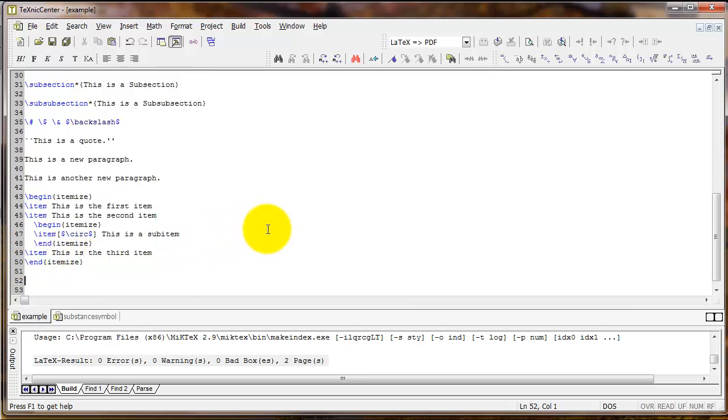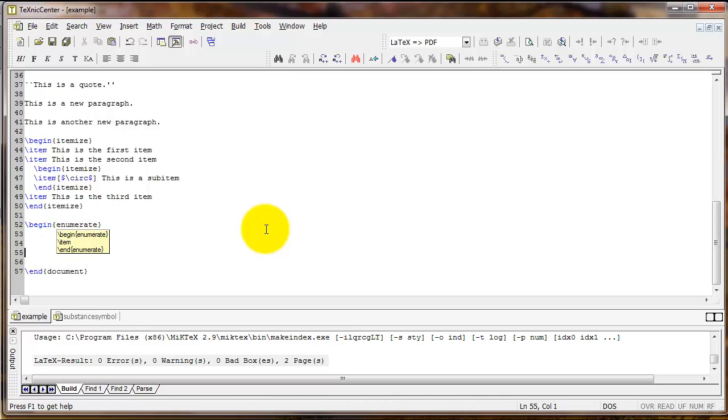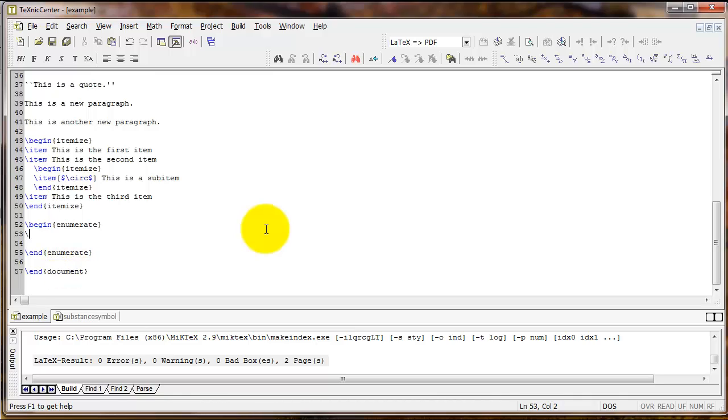An environment that's similar to itemize is enumerate. So I'm going to type begin enumerate, and then following my own advice, I'm going to type end enumerate. And it works just like itemize.